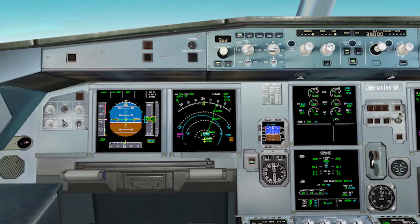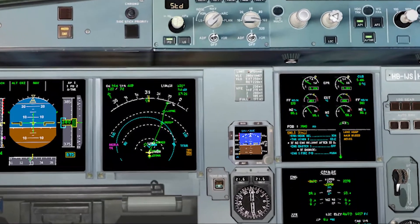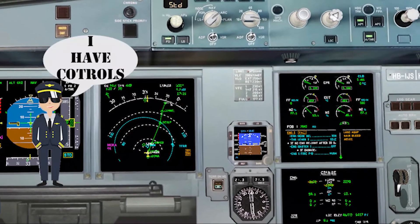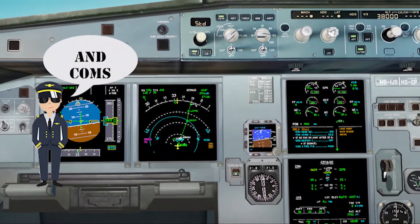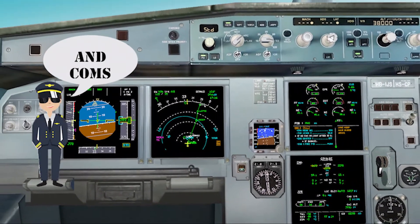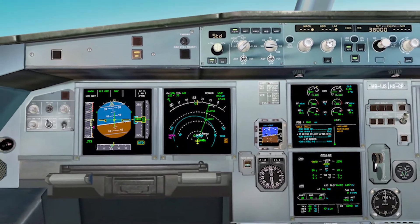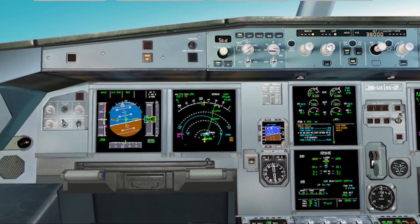We are flying and suddenly an ECAM warning appears. Once we have decided who is flying and who is dealing with the emergency, the pilot flying must first fly — the most important thing is to have the plane under control.